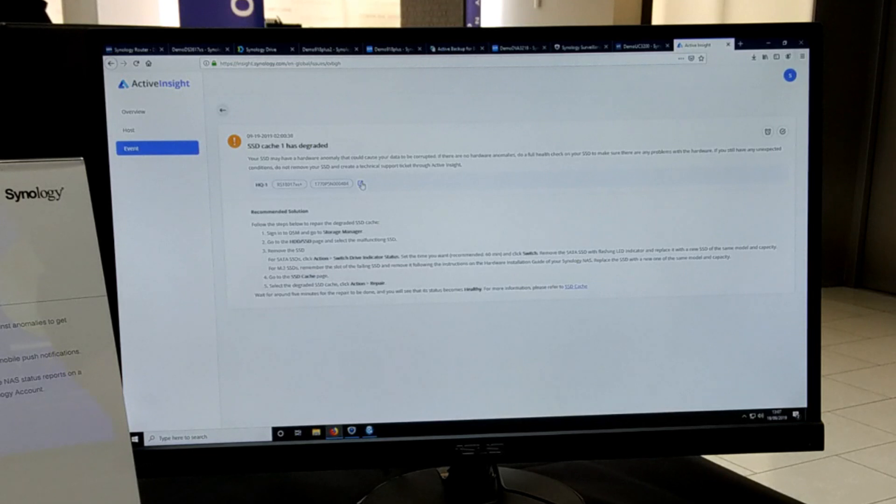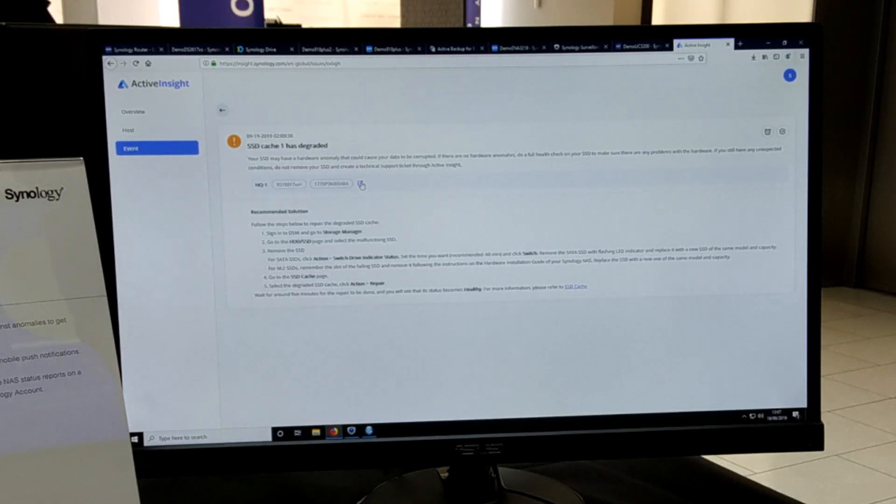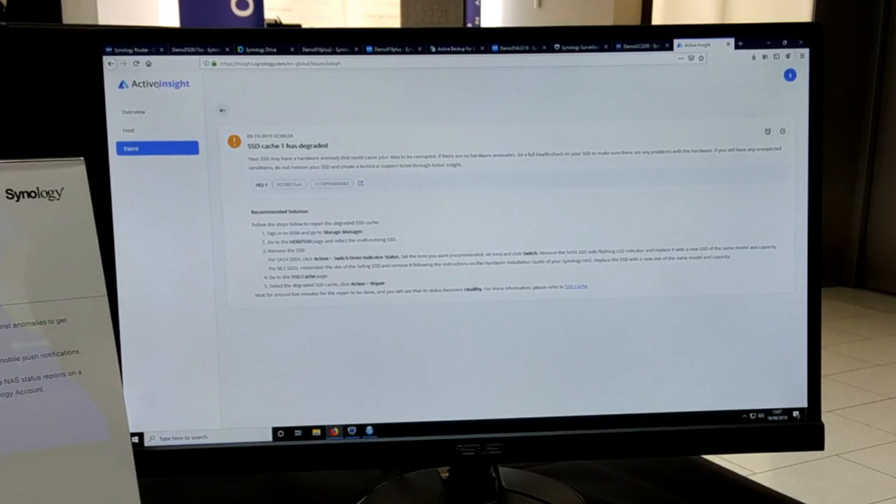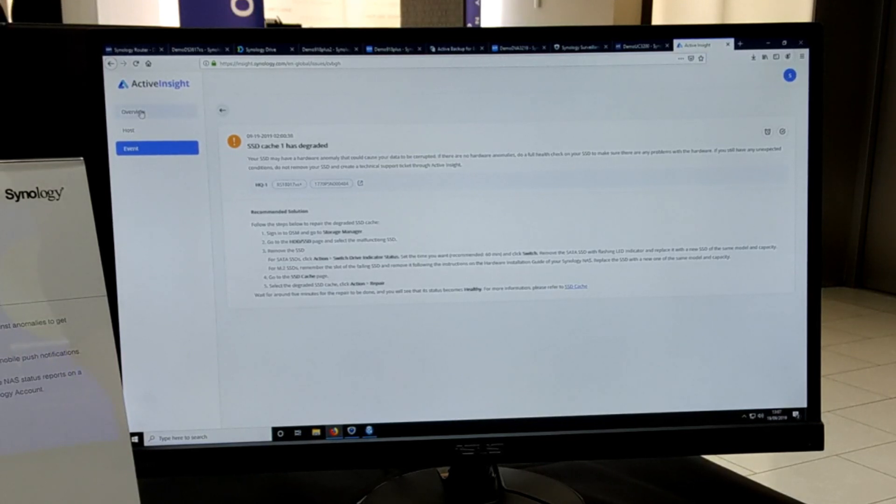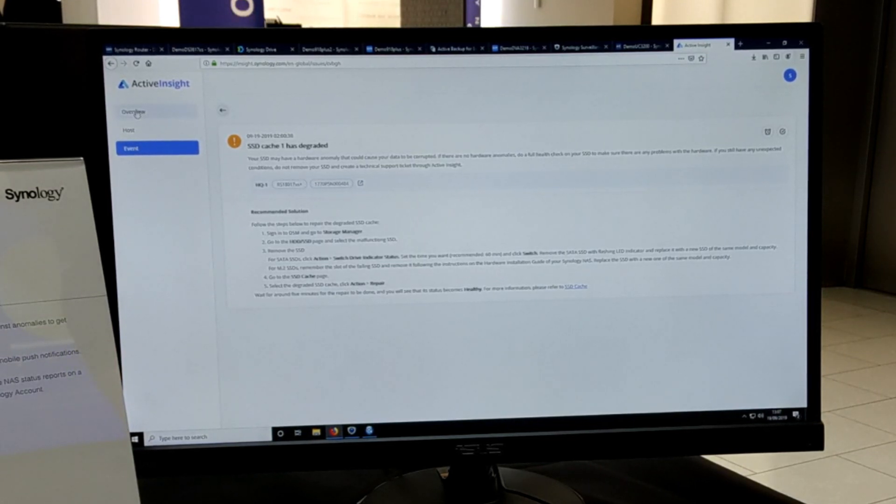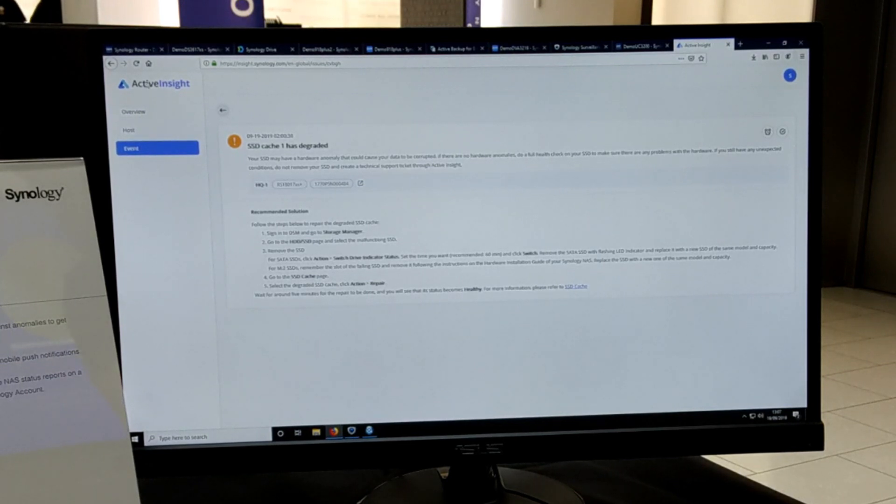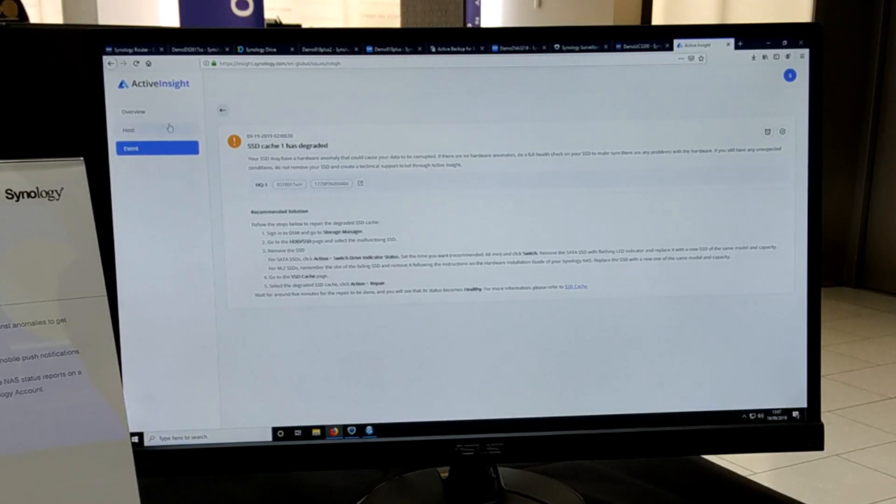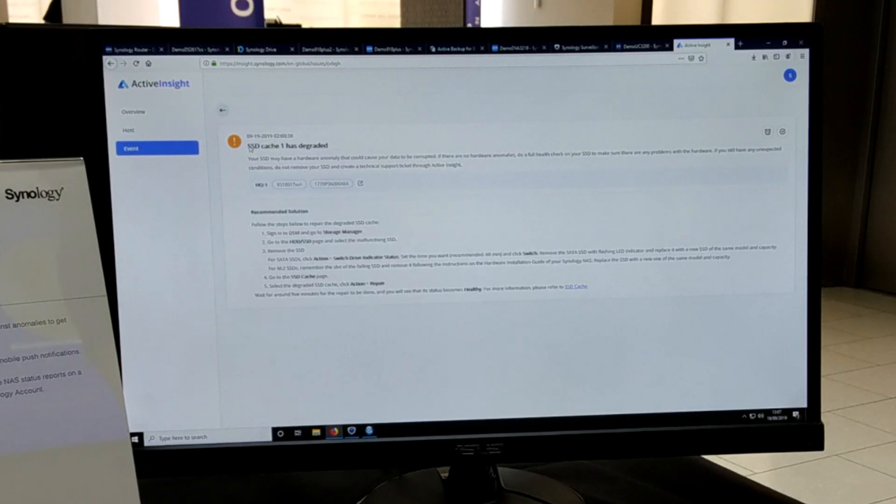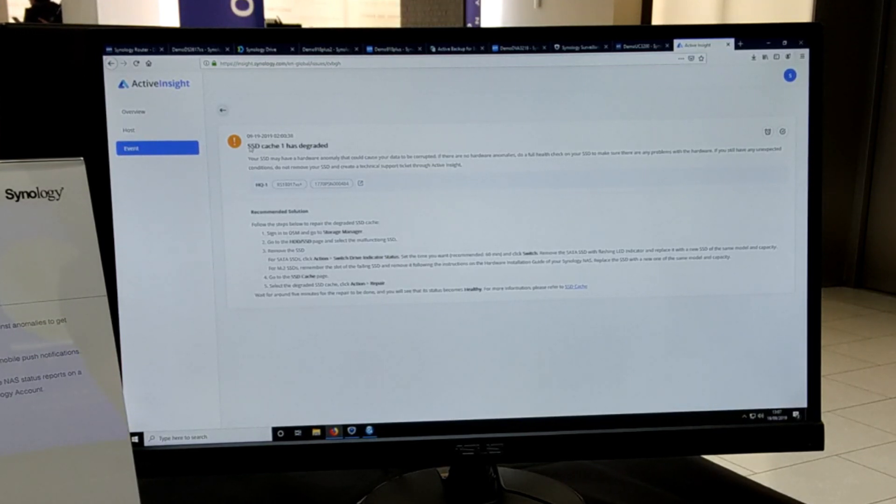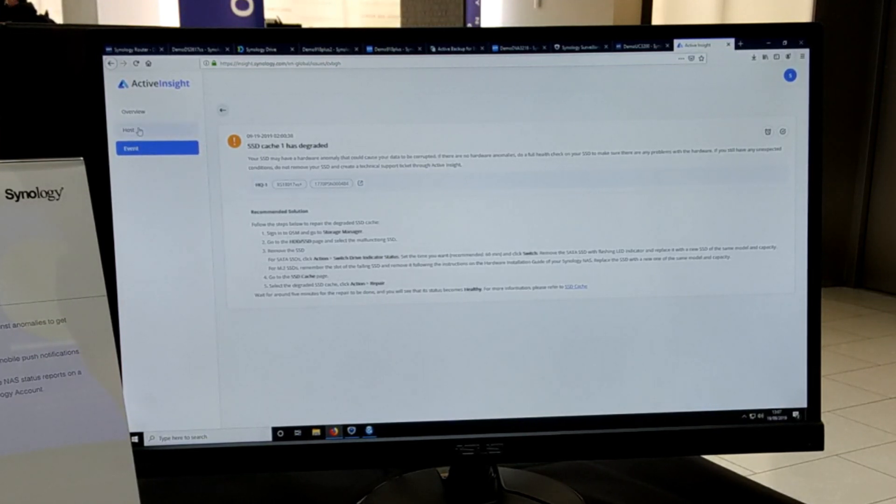Now from here you're able to go directly to the NAS itself and the DSM or the graphical user interface, but Active Insight is not designed primarily to let you institute changes. It doesn't let you via this software platform make the changes necessary - what it does is it makes recommendations for things you can do while monitoring your NAS 24/7 all the time.